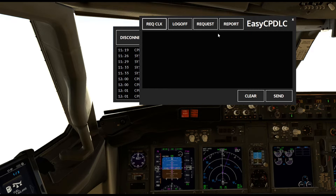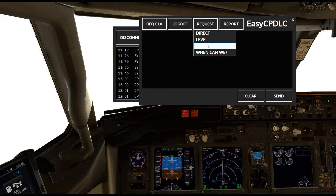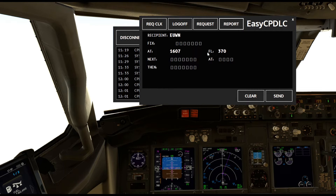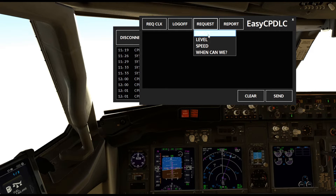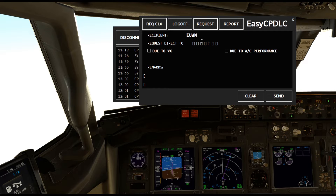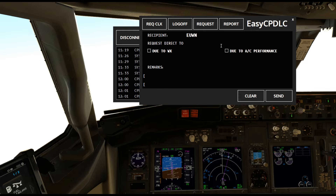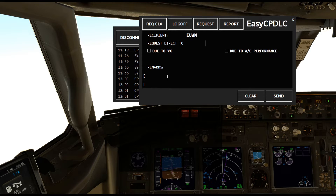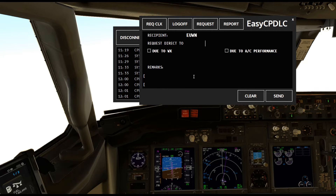Going back you'll see Logoff and Request a Report, confirming a successful logon. You can request Direct, Level, or Speed, or contact the center. You can also send a report. Press Request, go to Direct — you'll see the center call sign — and enter the fix you want direct to, along with the reason such as weather or aircraft performance, and any relevant remarks like maximum altitude.